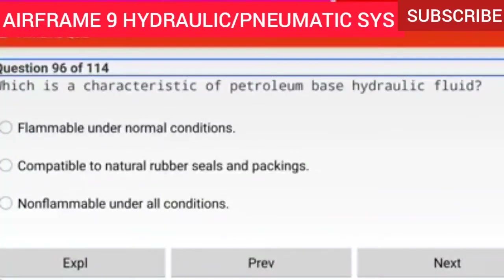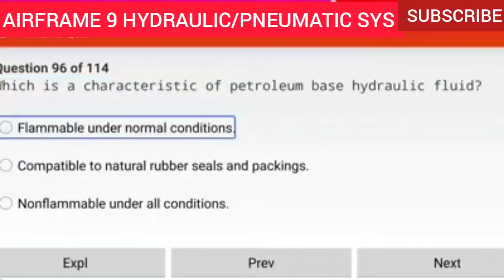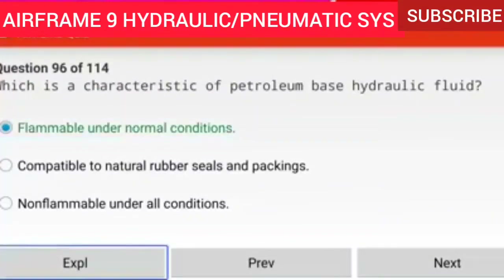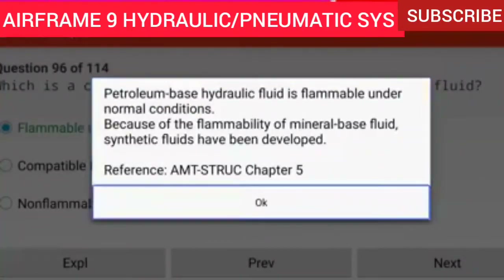Question 96 of 114: Which is a characteristic of petroleum-based hydraulic fluid? Flammable under normal conditions. Petroleum-based hydraulic fluid is flammable under normal conditions. Because of the flammability of mineral-based fluid, synthetic fluids have been developed.